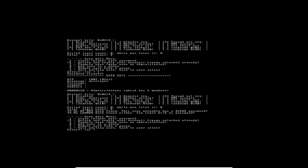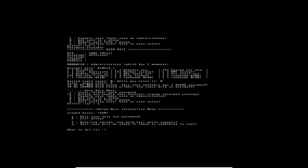As I've said, there are several other options there that you can try, like unlocking and enabling user account, promoting a user, which means if you want to make a user an administrator, or you can add a user to a group, remove a user from a group, and then quitting and going back to user select.